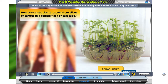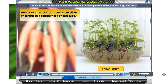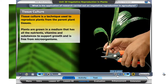Have you ever seen carrot plants being produced from slices of carrots and not from their seeds? These carrot plants are grown in a conical flask or test tube. Do you know how it is done? Through research, scientists are able to produce new techniques in vegetative reproduction. Some of these techniques are grafting and tissue culture.